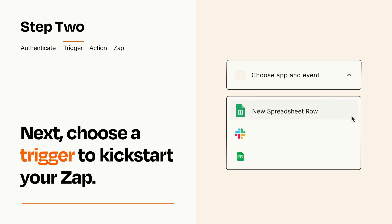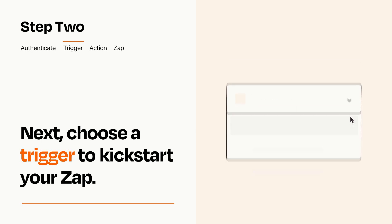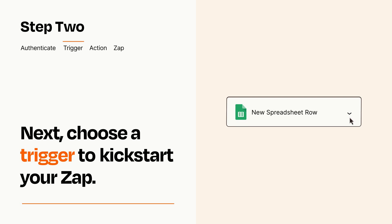Now let's set up your trigger, which is the event that starts your Zap. Pick the trigger event that you want from the list. When you set up this step, your Zap will pull in test data from your trigger app that you'll see later when setting up your action app.